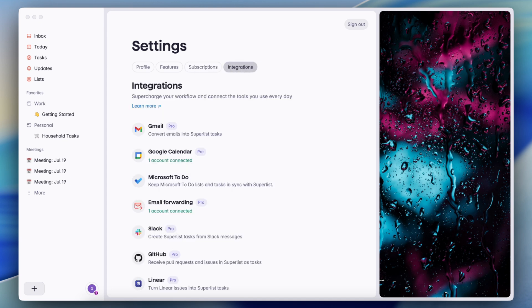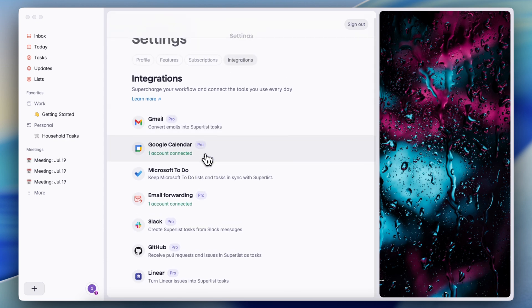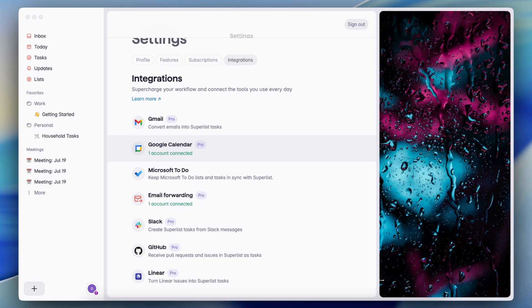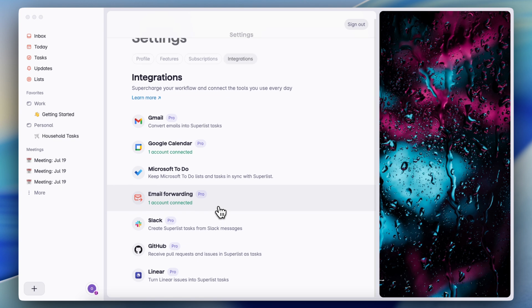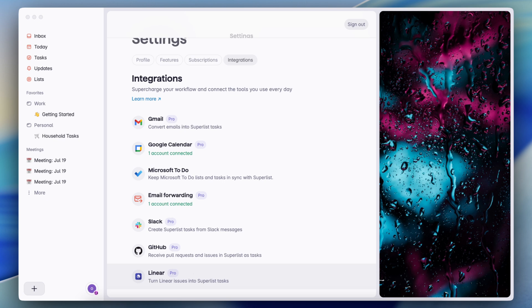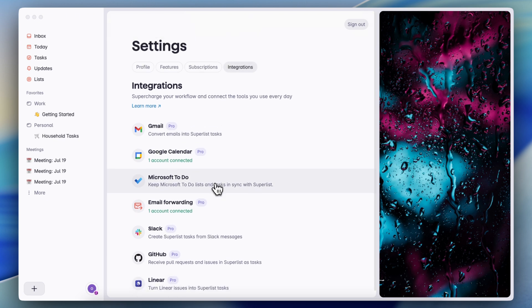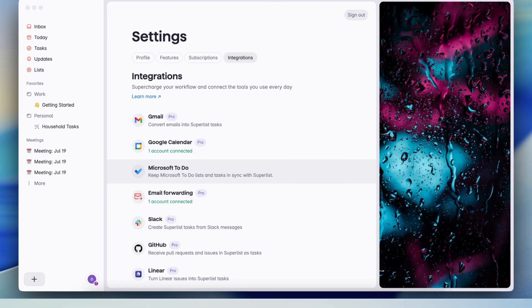Now that we're in integrations, I also wanted to mention about the integrations that Superlist has. So you can convert emails into Superlist tasks. I've connected my Google calendar, which means that any task I add with a due date goes immediately to my Google calendar. You can also sync your tasks with Microsoft to do, you can do email forwarding and all of these things. So I feel like there's just enough things where it is very useful without it being completely cluttered or have this huge setup time for a team. So I like that it's very easy to use right out of the box with Superlist.